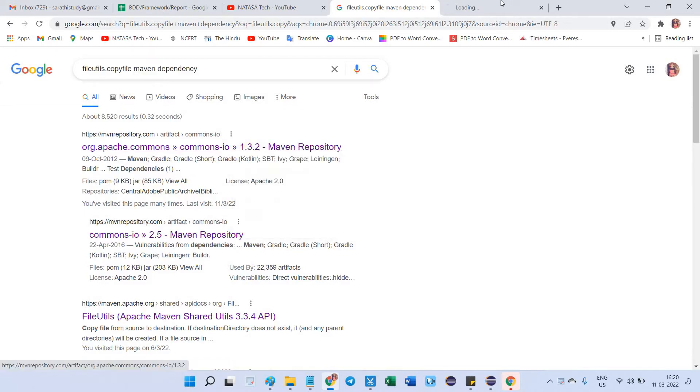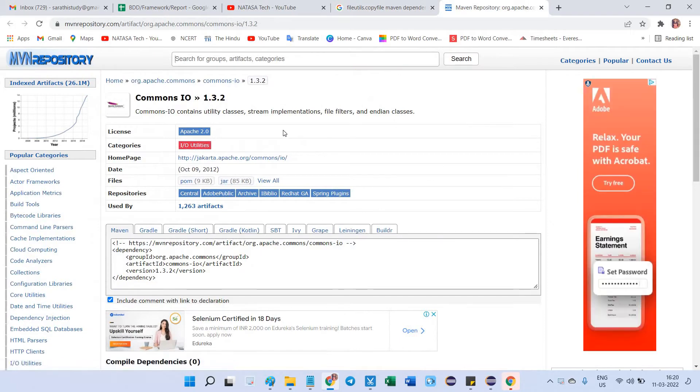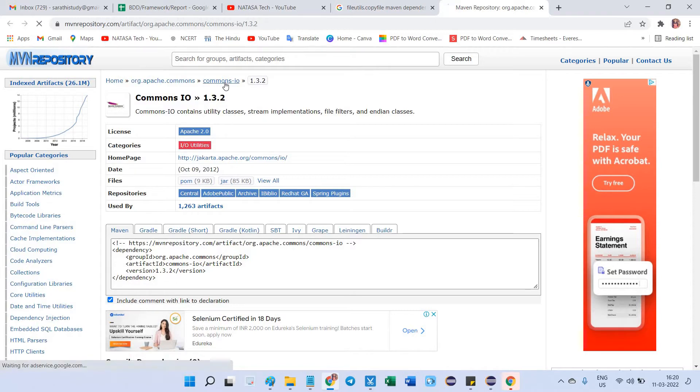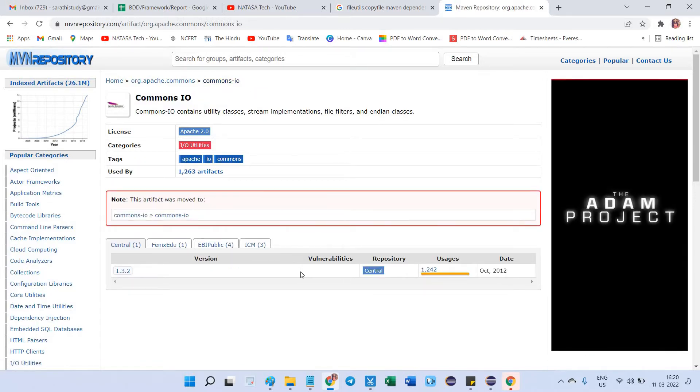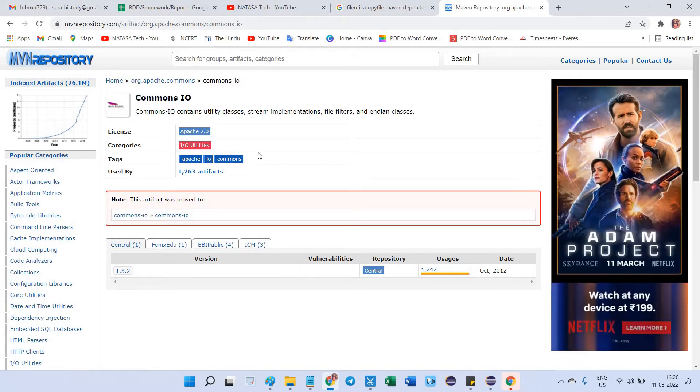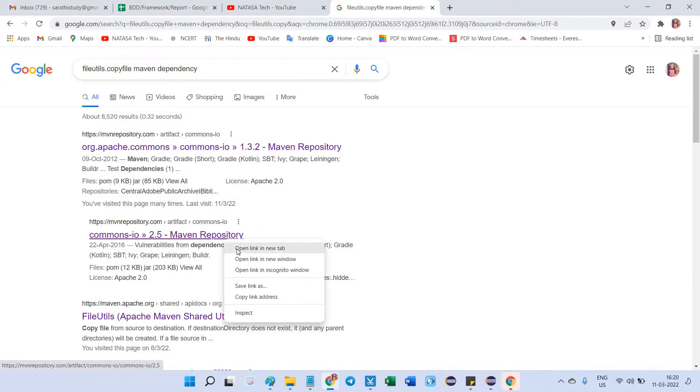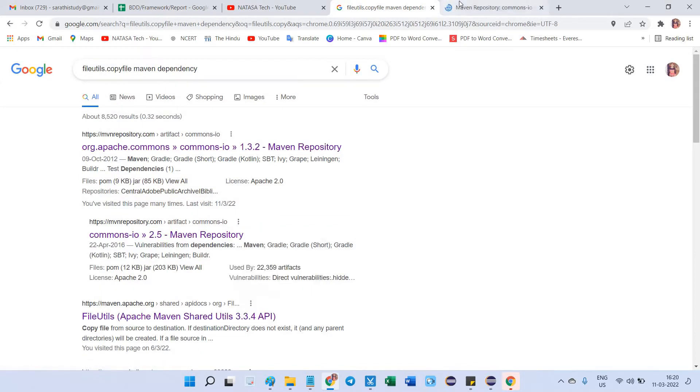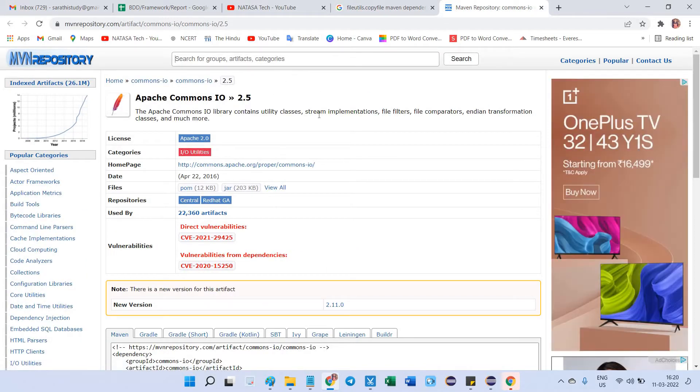So this first site, you just confirm whether this is the latest version or not. Go to Commons IO. Here you can see that 2012 version is only available. This is a very old version. In that case, ignore this one. Go to the second link which is 2.5 maven repository. Open this.